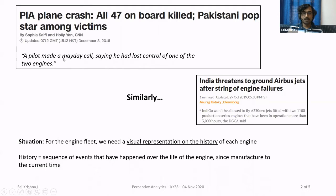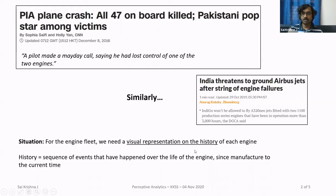In that first incident four years back, I was involved with one of the stakeholders — definitely not PAA, I'm an Indian by heart and soul. What had happened was, for the engine fleet, they said they needed a visual representation of the history of each engine — the sequence of events that have happened over the life of the engine, from the time of manufacture to the current time.